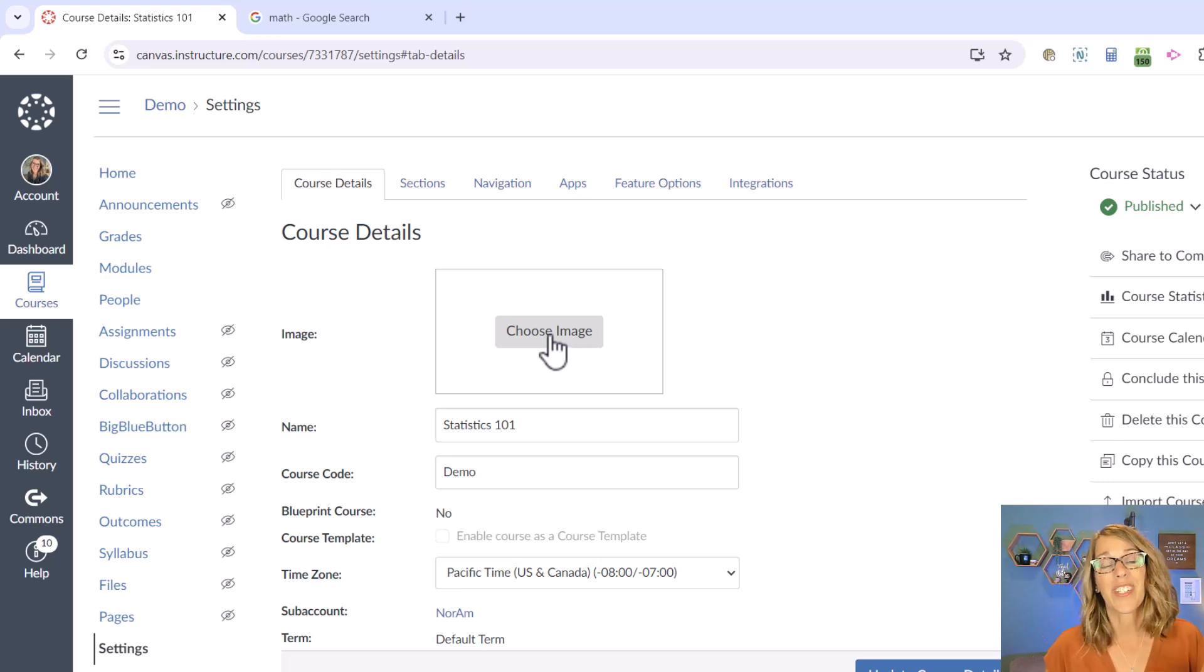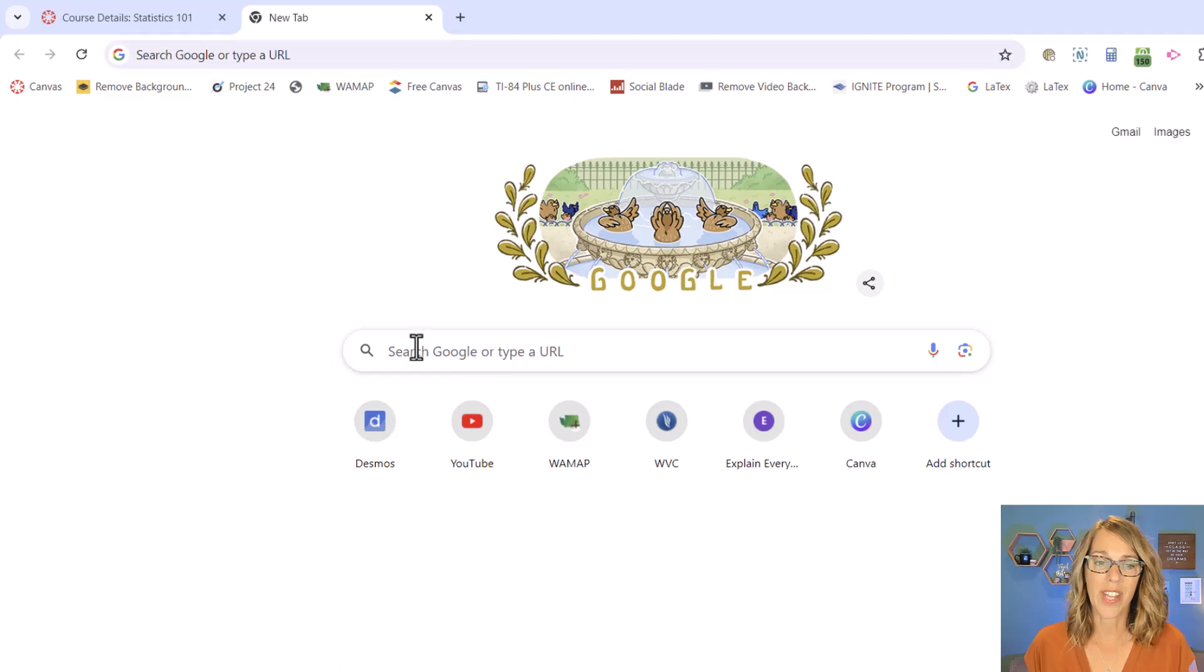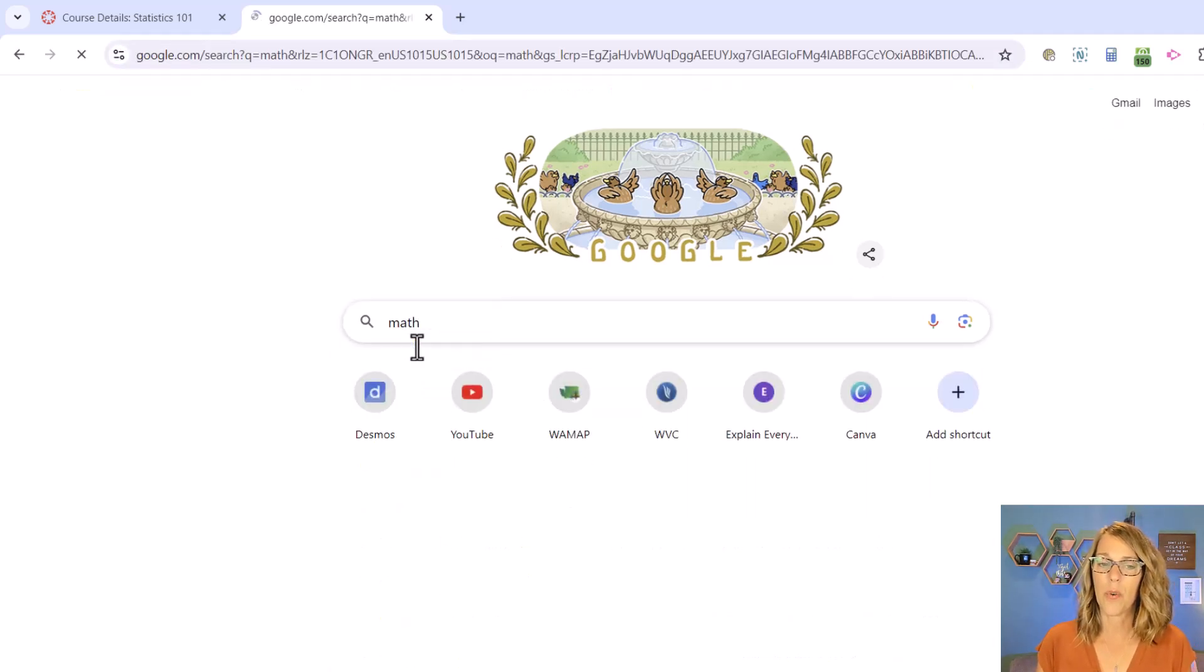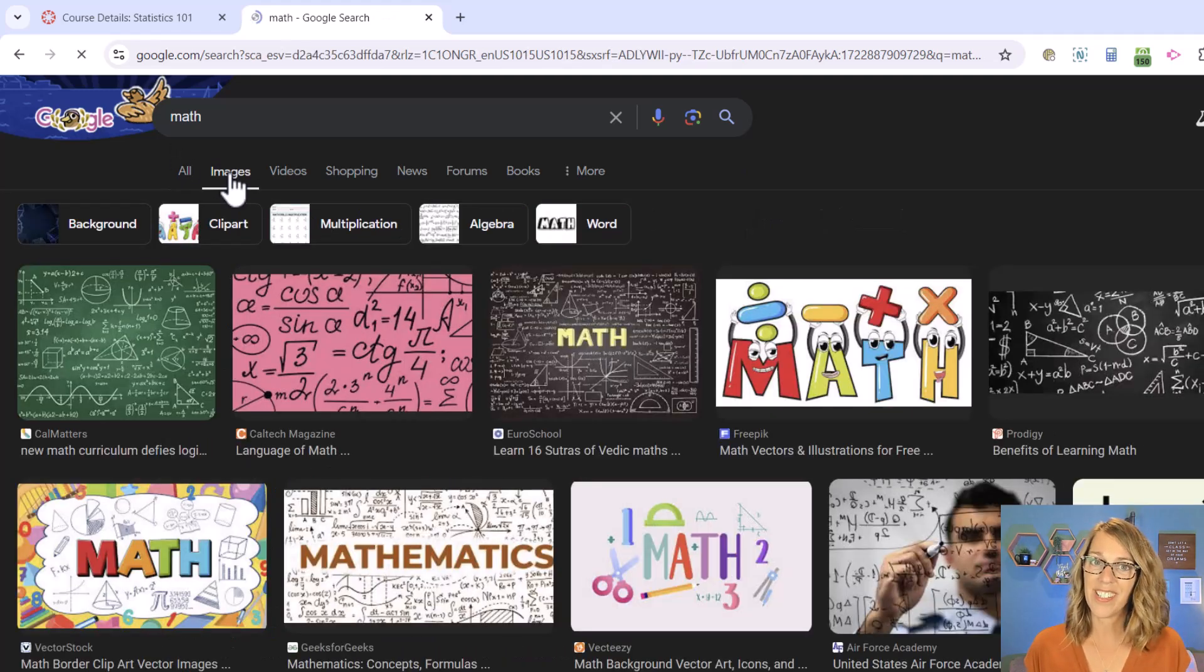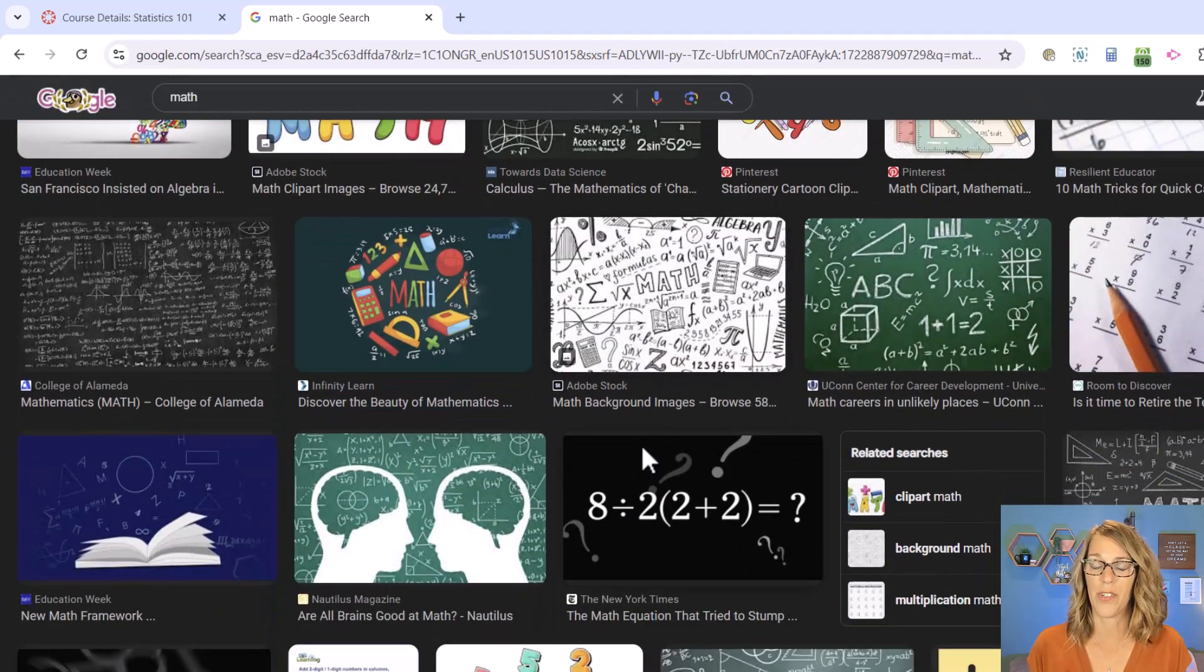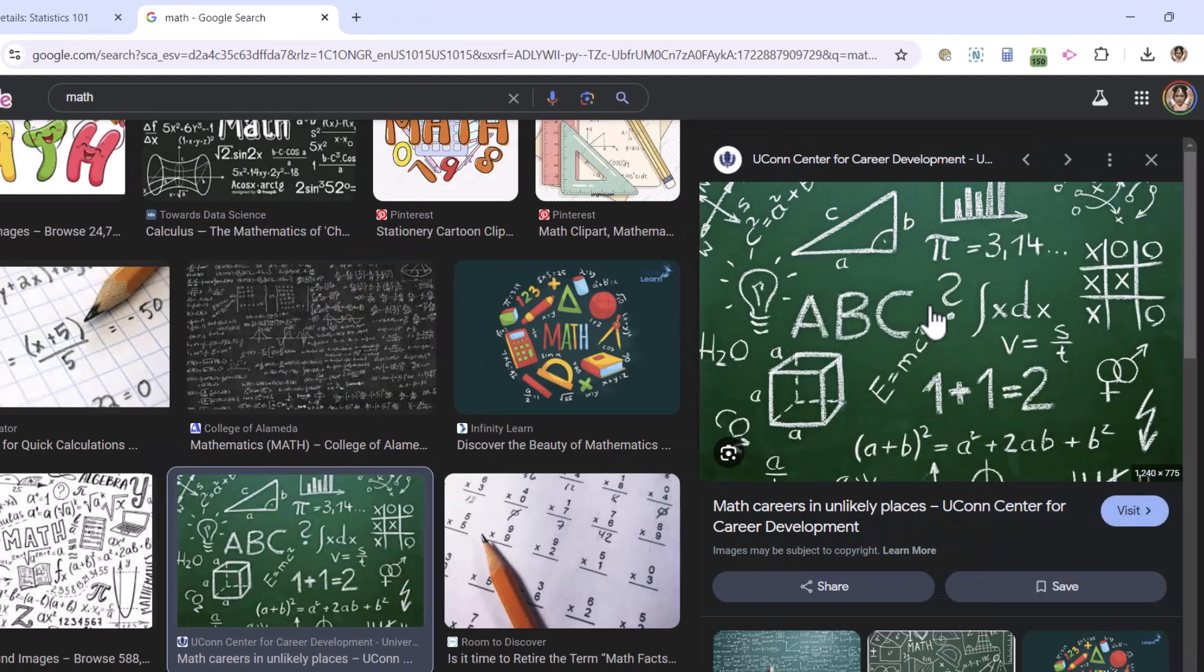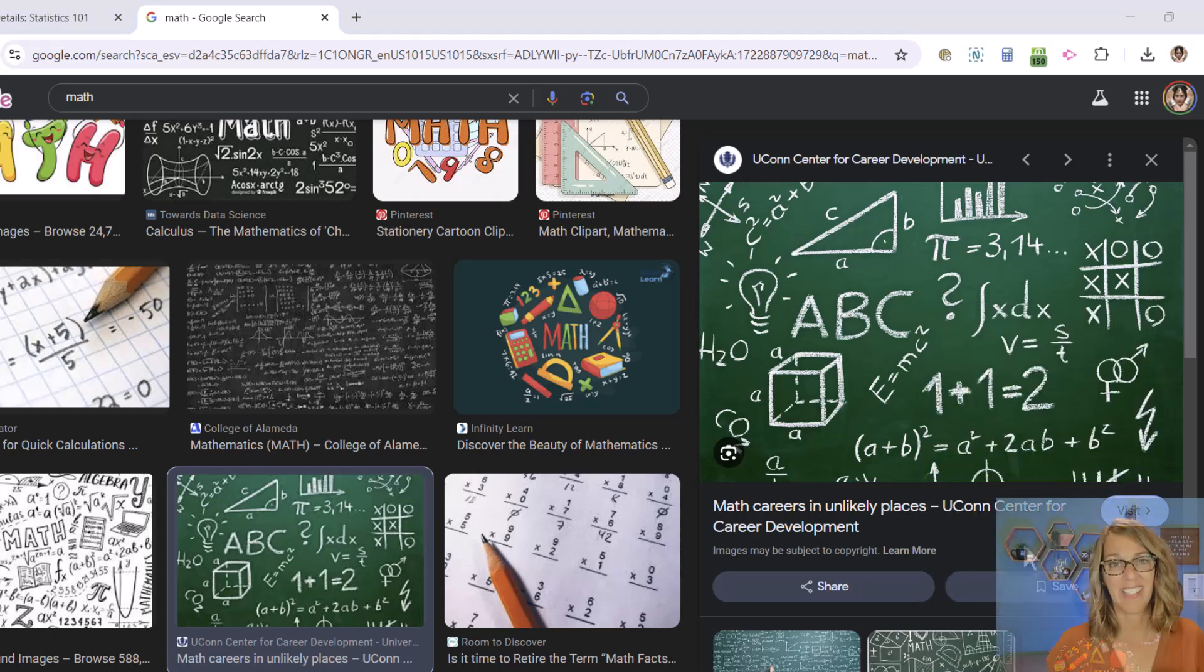Now I need to first have one on my computer, and there's a couple of really easy ways that you can do that. I'm going to go to an empty browser tab—this is a math class—so I'm just going to do a quick search for math, then click on Images to do an image search. There are lots and lots of options here. Say you like this one, you can click on it, then right-click and choose Save Image As.